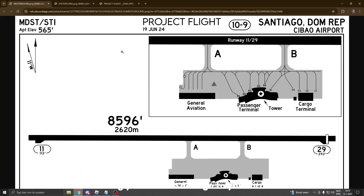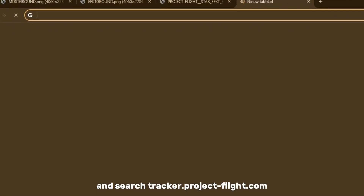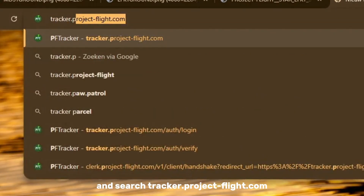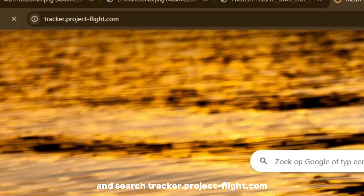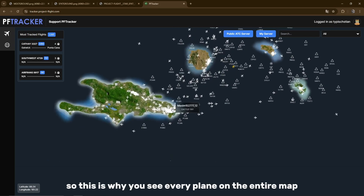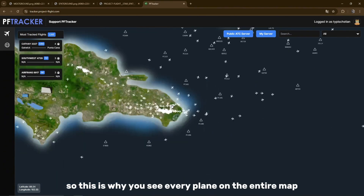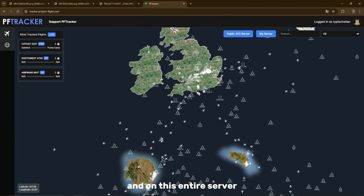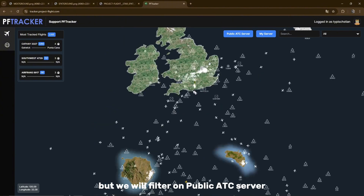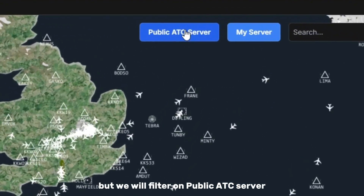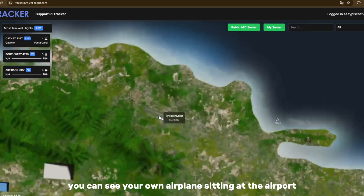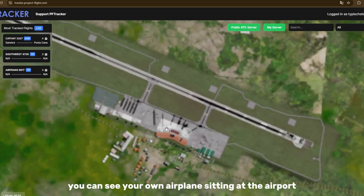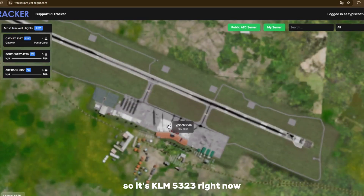Next, go to your browser and search tracker.projectflight.com — all the links will be in the description. This is where you see every plane on the entire map and on the entire server. We'll filter to the Public ATC server, that's what we're on right now. If you're on the correct server, you can see your own airplane sitting at the airport, so it's KLM 5232 right now.